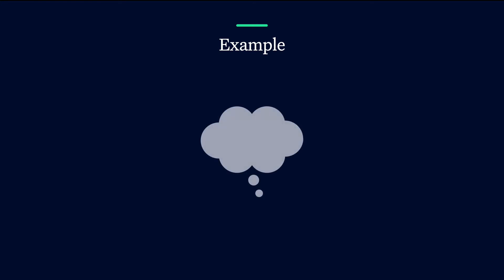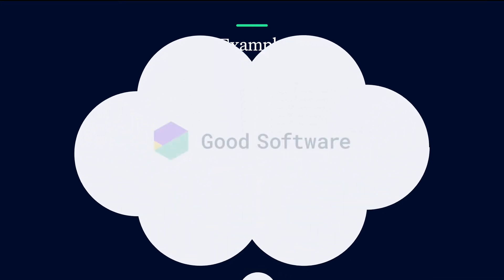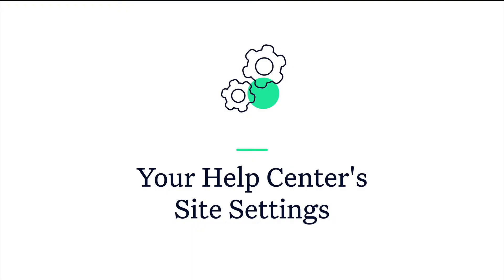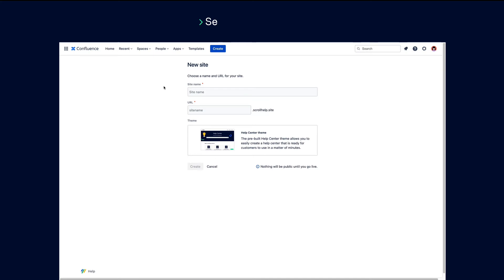So, let's see how it works. We'll guide you through the process using the company Good Software as our example. Once you enter the Scroll Viewport app, you'll be prompted to set up your first site.